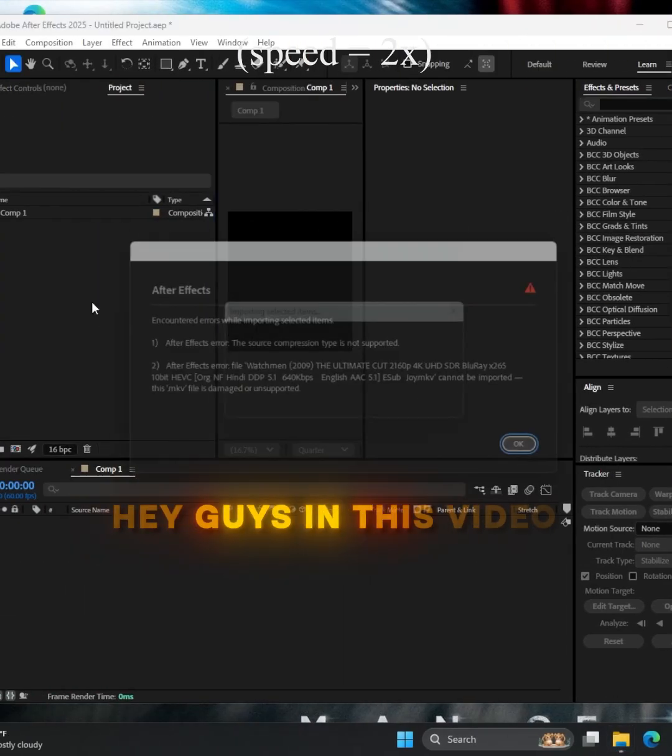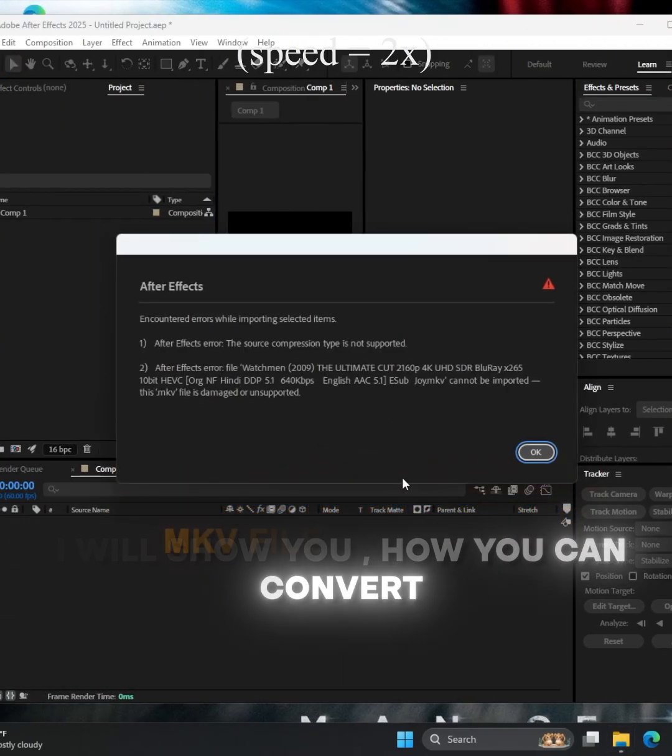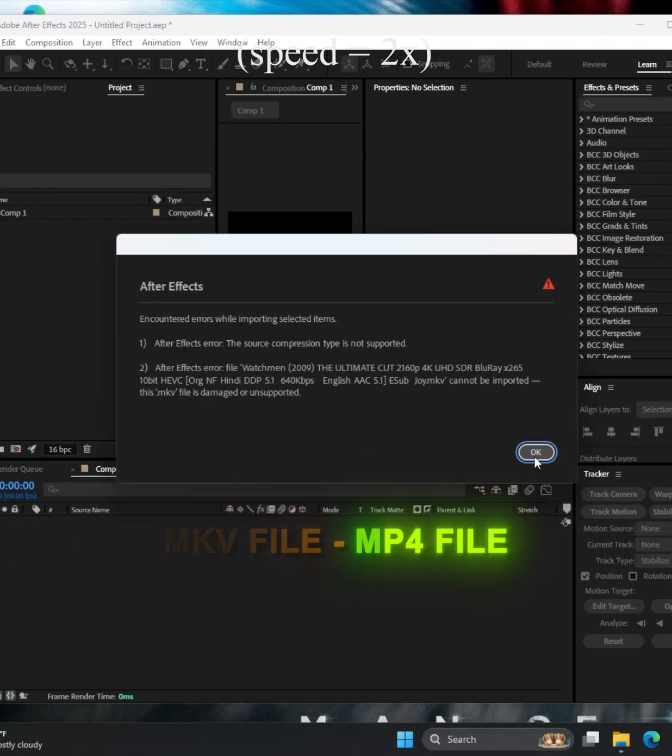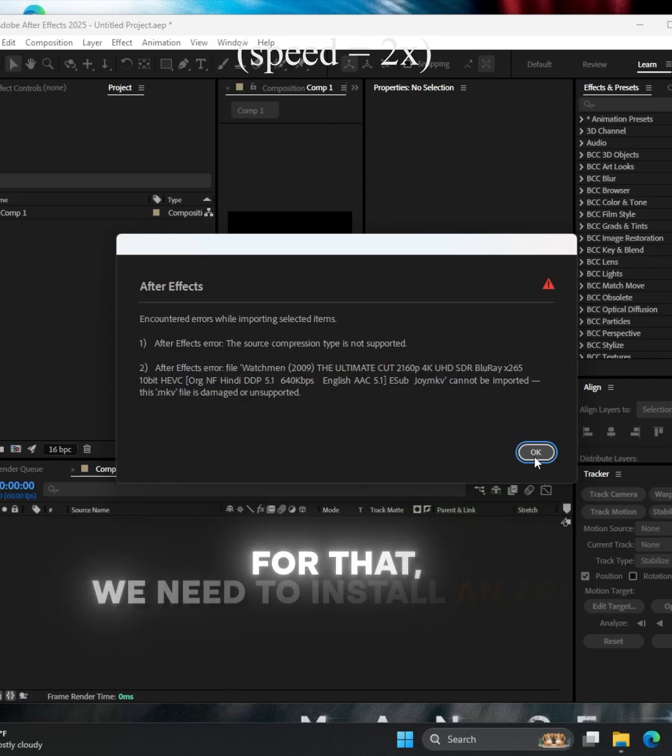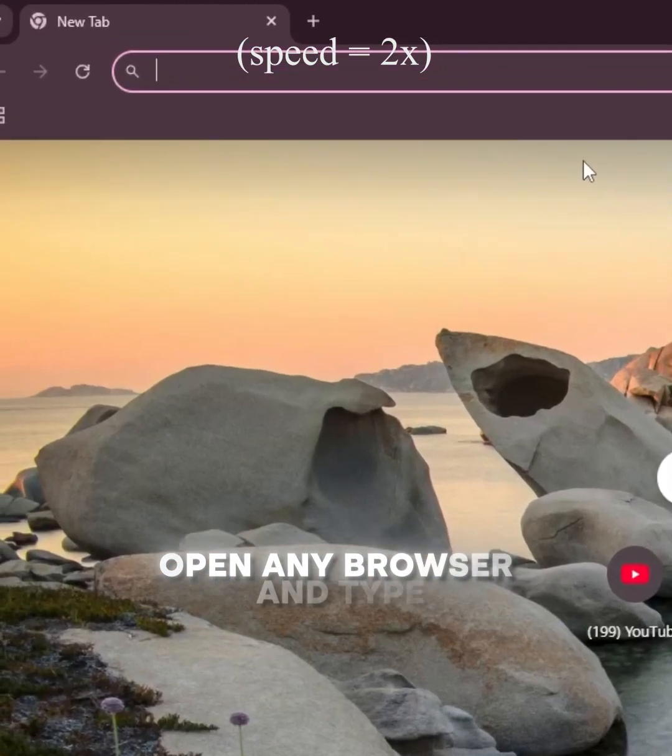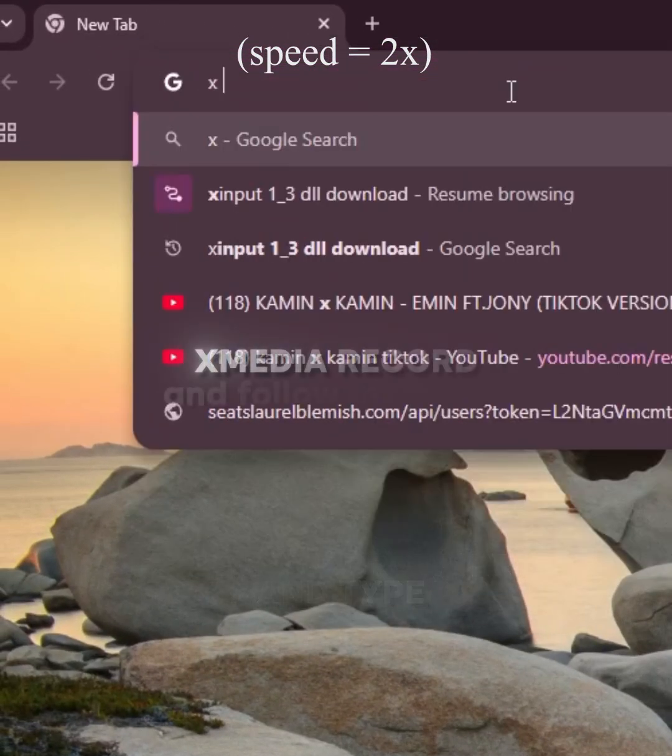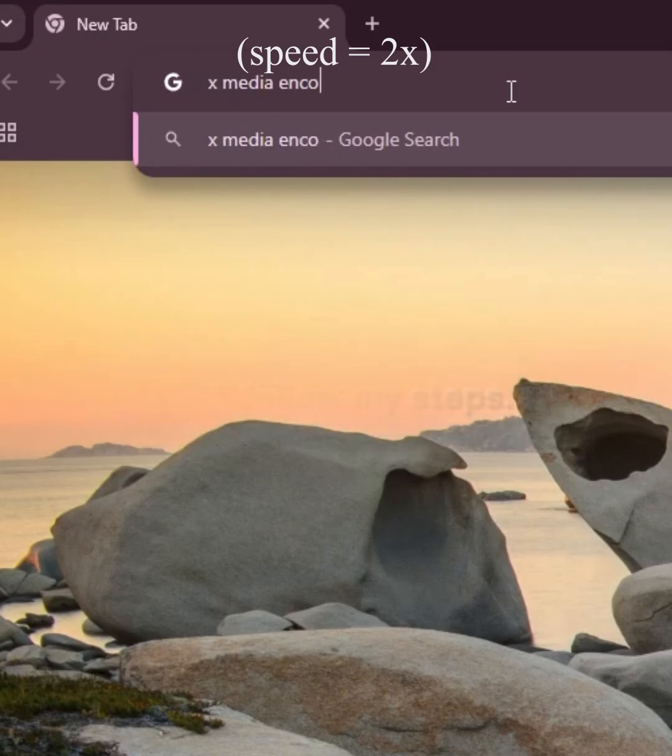Hey guys, in this video I will show you how you can convert MKV file into MP4 file. For that, we need to install an app. Open any browser and type XMedia Recode and follow my steps.